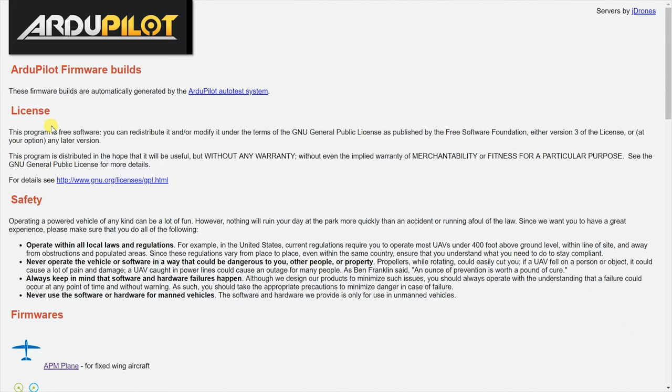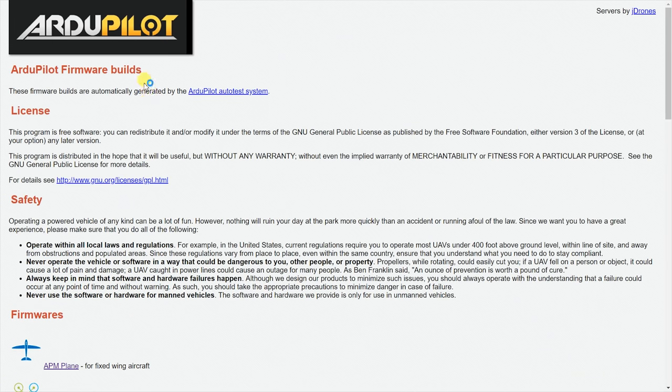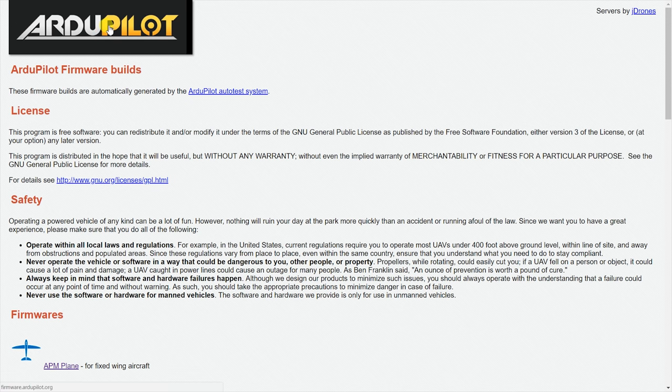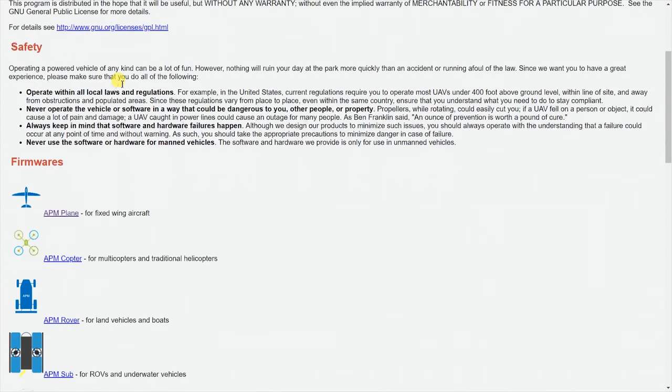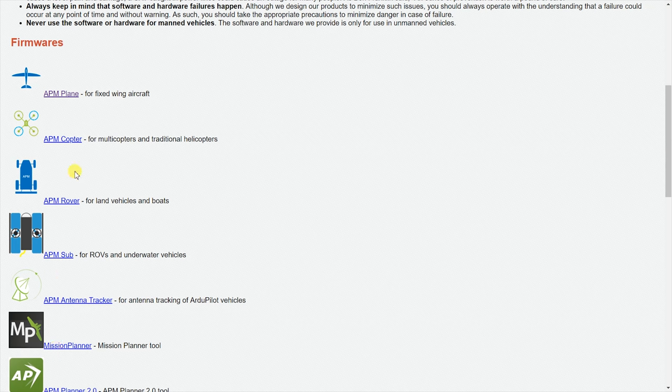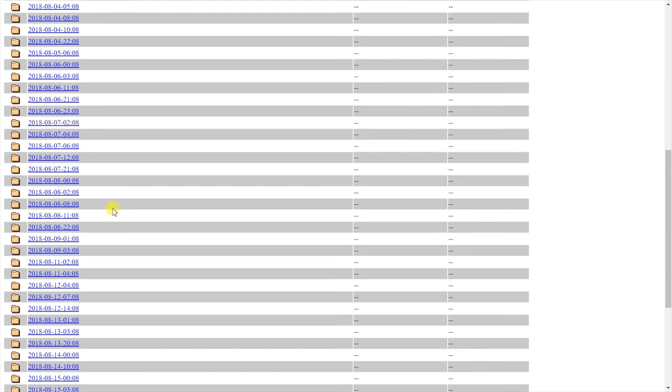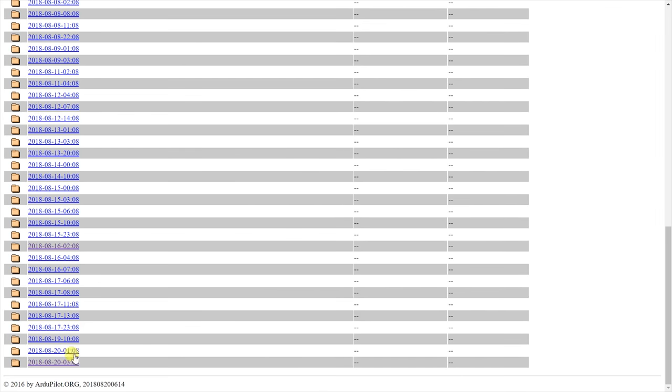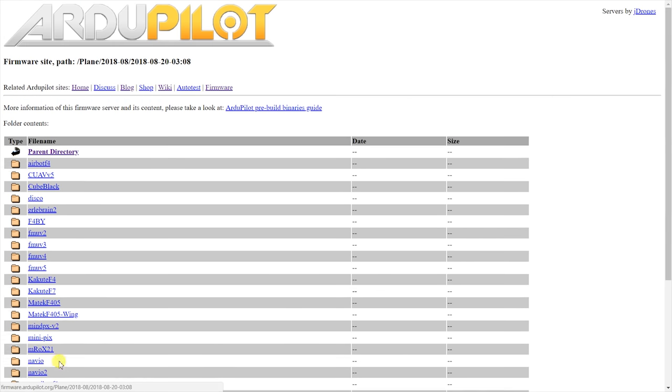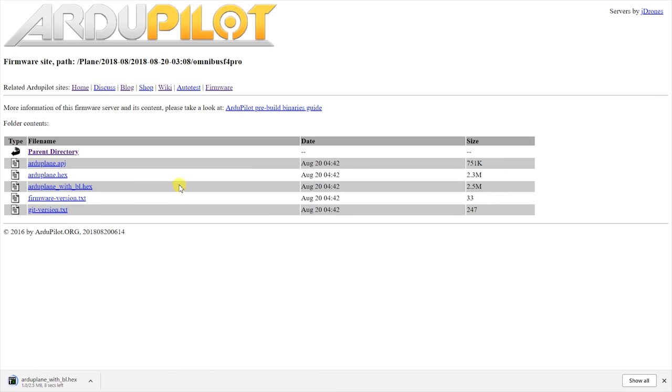For now though, since this is still in development, to update to the most recent developer version of the code you have to go to the Ardupilot firmware website. As before, go to your model of choice, enter the most recent dated folder then again and then find the folder with your board's name on it.